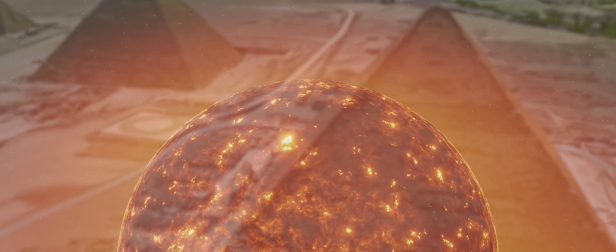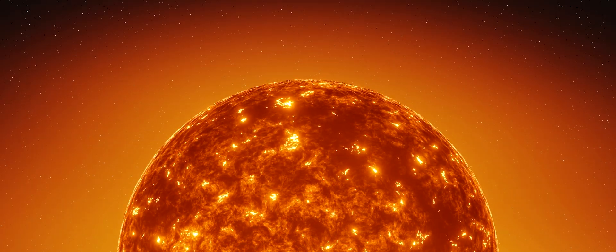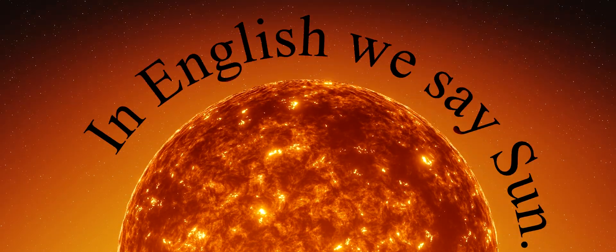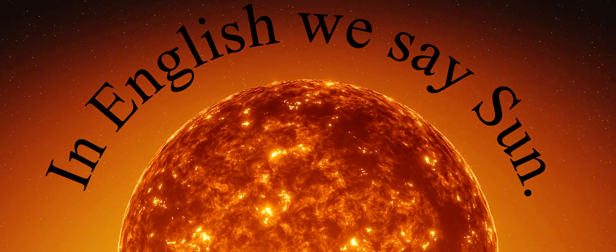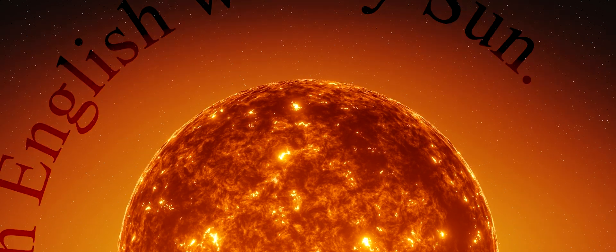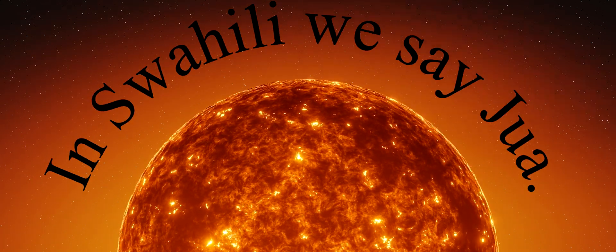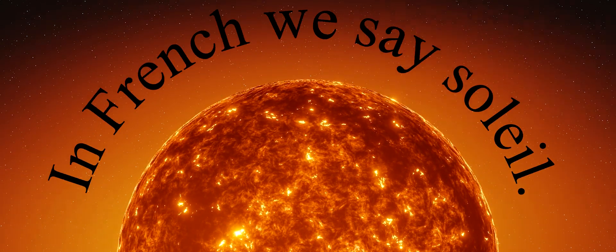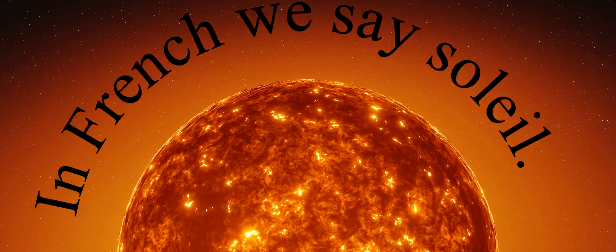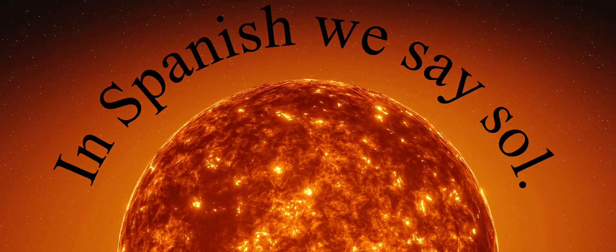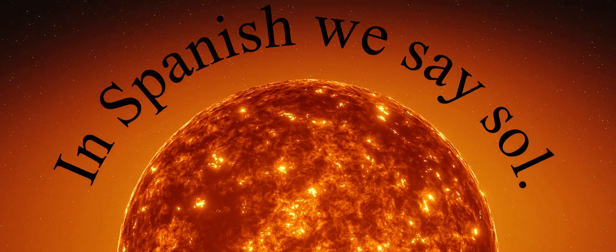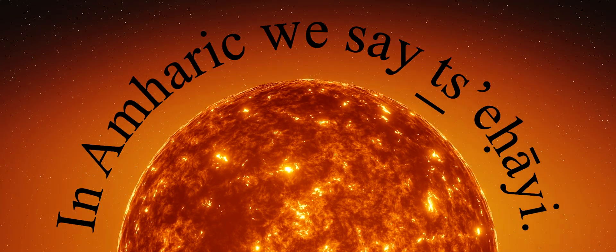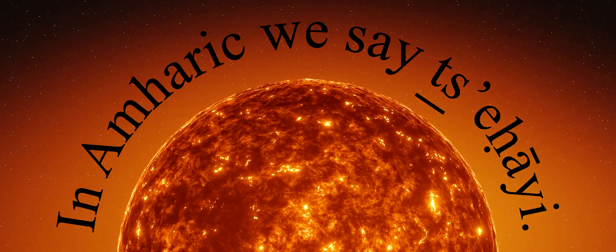There are lots of different ways to say the name of our most important star. In English, we say sun. In Swahili, we say joa. In French, we say sole. In Spanish, we say sol. In Amharic, we say tsehay.